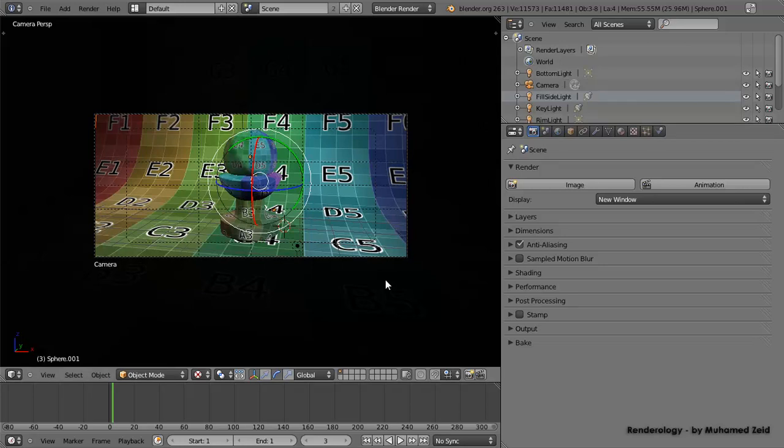Now it's time for render layers. First, let's differentiate between render layers and render passes. A render layer is responsible for the visibility of objects in your scene, while a render pass is responsible for separating the physical attributes of your shader, or exporting passes like UV pass or normal pass, which are used heavily in compositing. This is really time-saving — you can edit your renders without going back and re-rendering. In Blender we have both render passes and render layers.